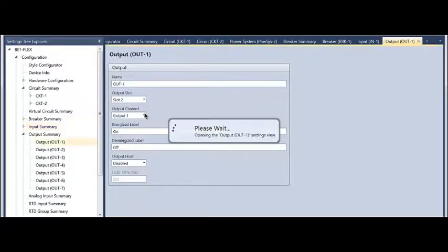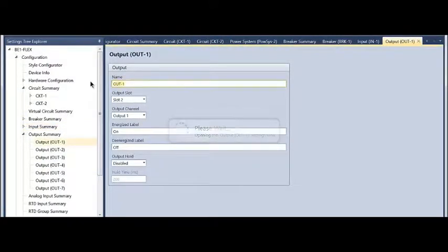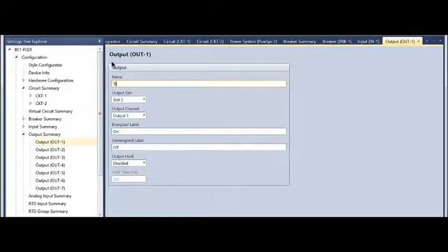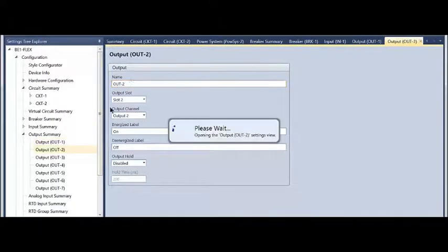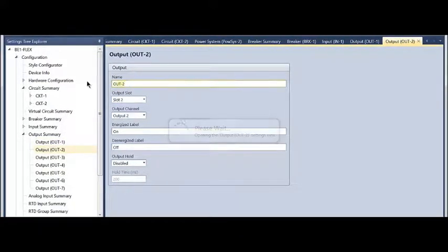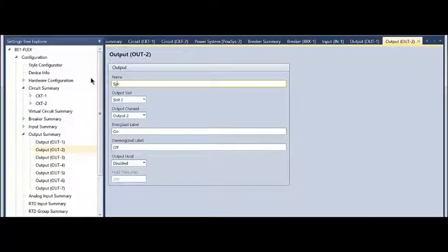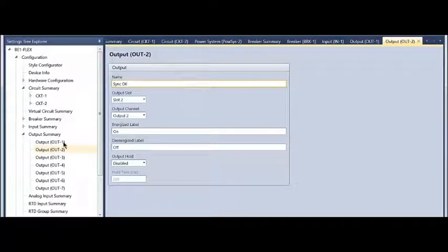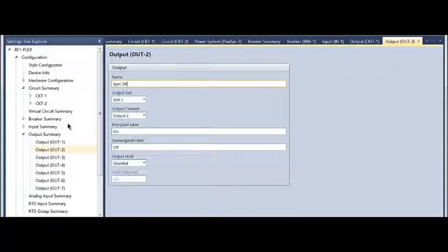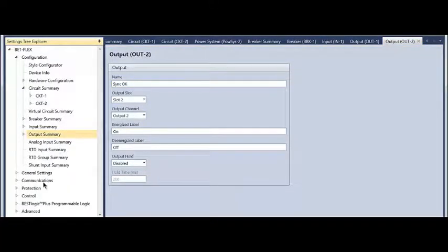For outputs, maybe this is going to be my trip output. Maybe output two is going to be my sync okay output. These are just user-defined names, and again, I'm going to assign the hardware channels. The auto configuration has done that already.